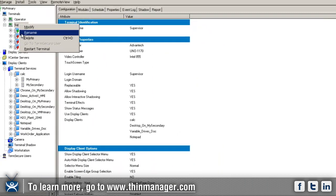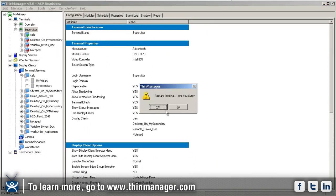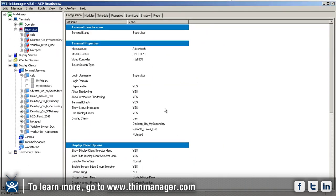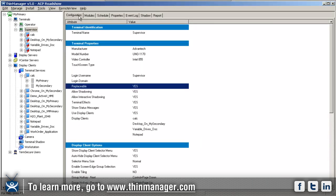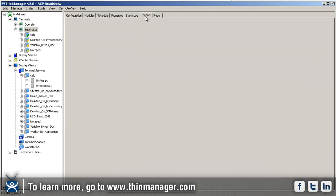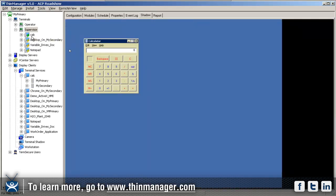We're going to shadow this. It's going to come back up here in just a second. Now when I shadow this, I've got multiple display clients available to me. You notice I've got calc right now up on the top.